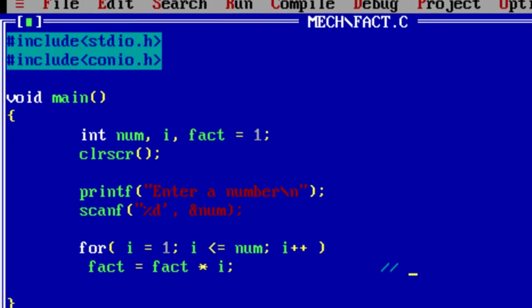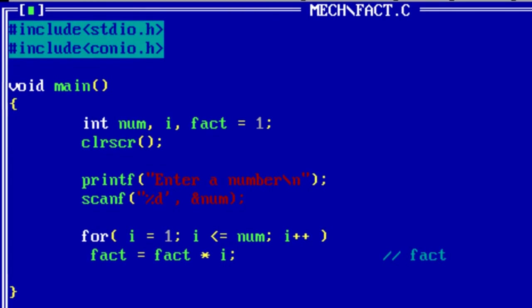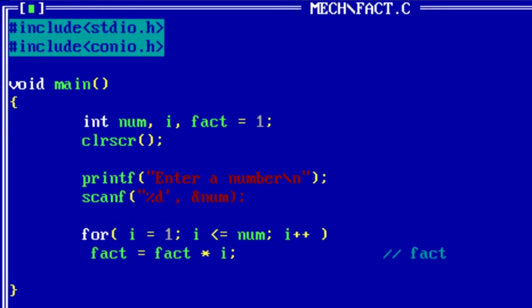Now multiply the value of fact which is one by the value of i.